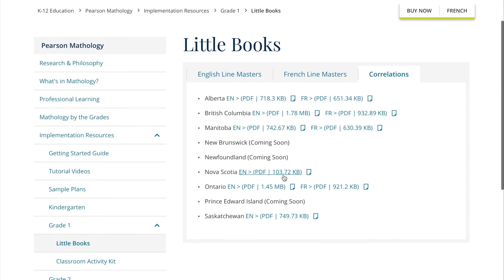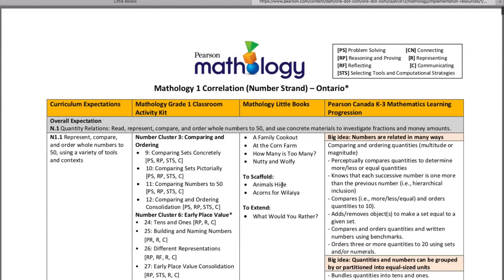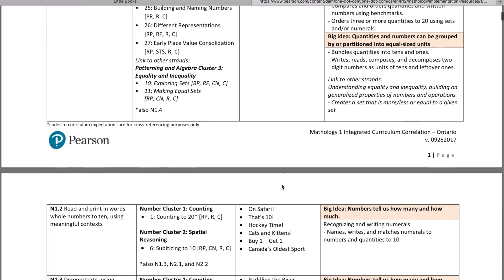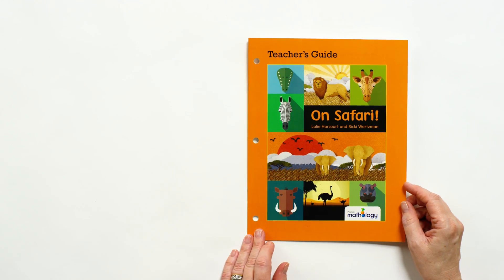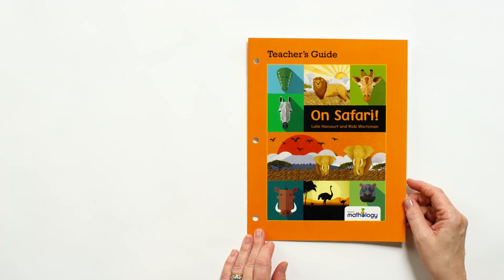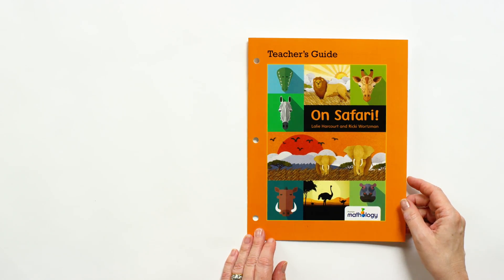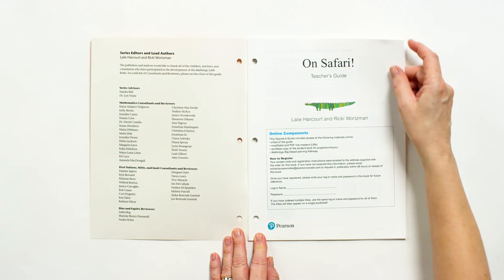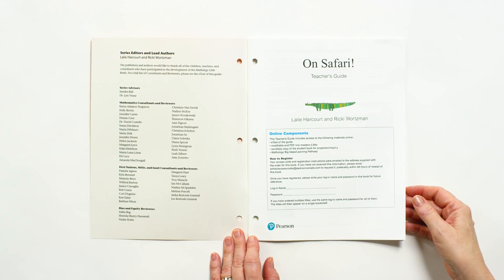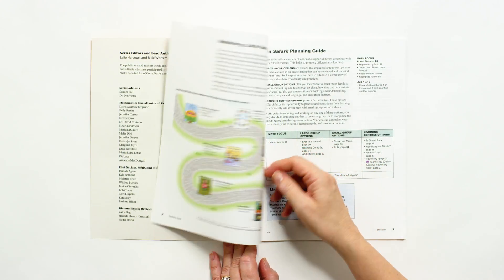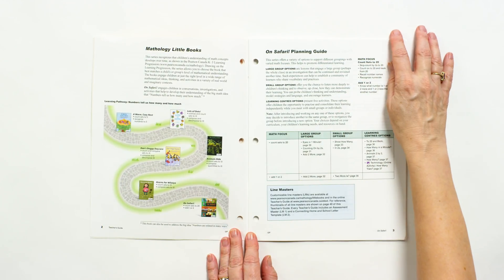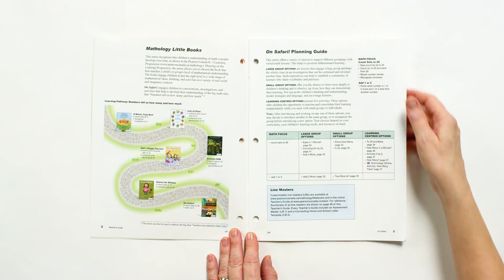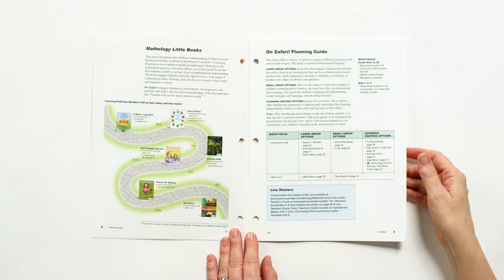You'll also find grade level correlations on this site. Now let's look at the teacher guides to see the support offered for each little book. We'll look at On Safari again. The teacher guides offer in-depth support and ideas for exploration. Each guide includes a pathway of books for that big idea, and a planning guide that outlines suggestions to use the book in large and small groups, as well as learning centre options.